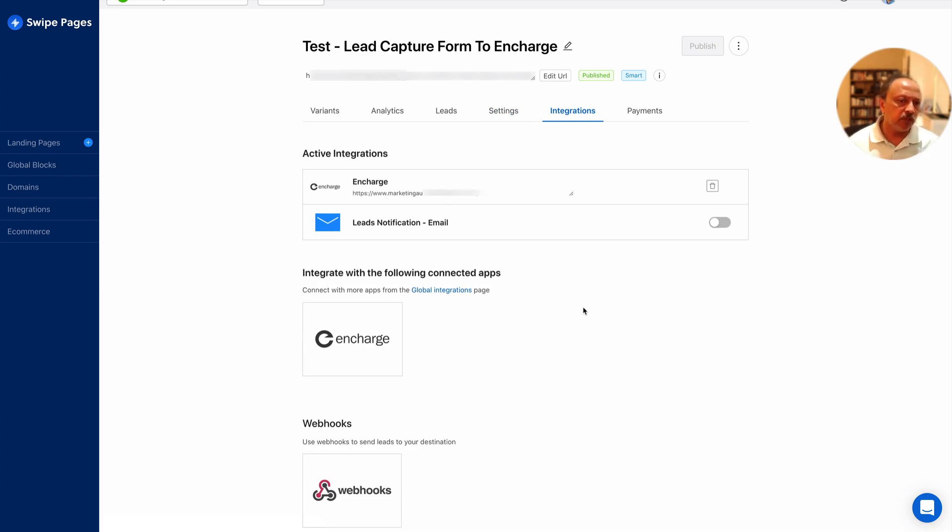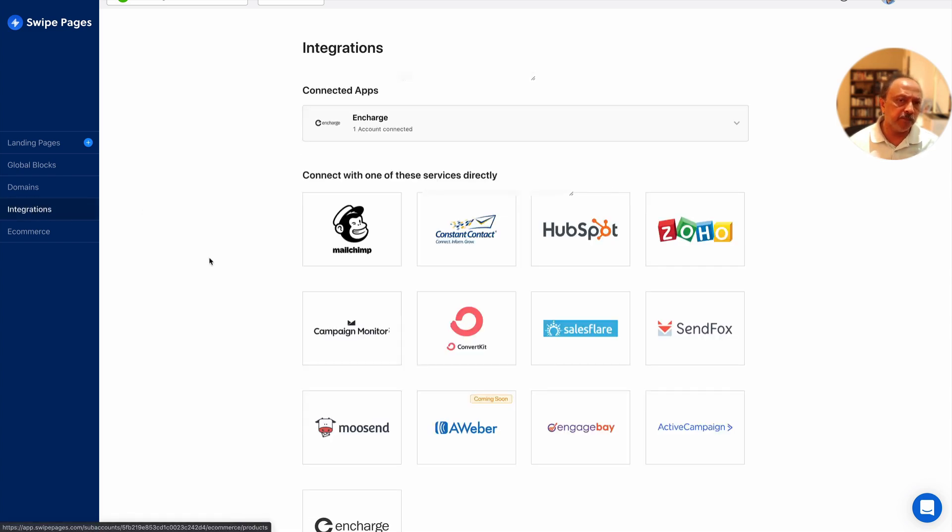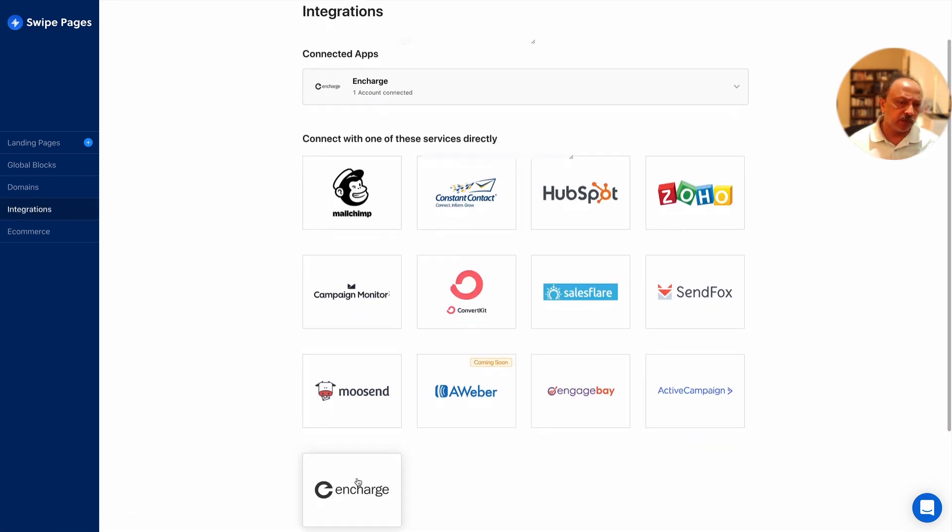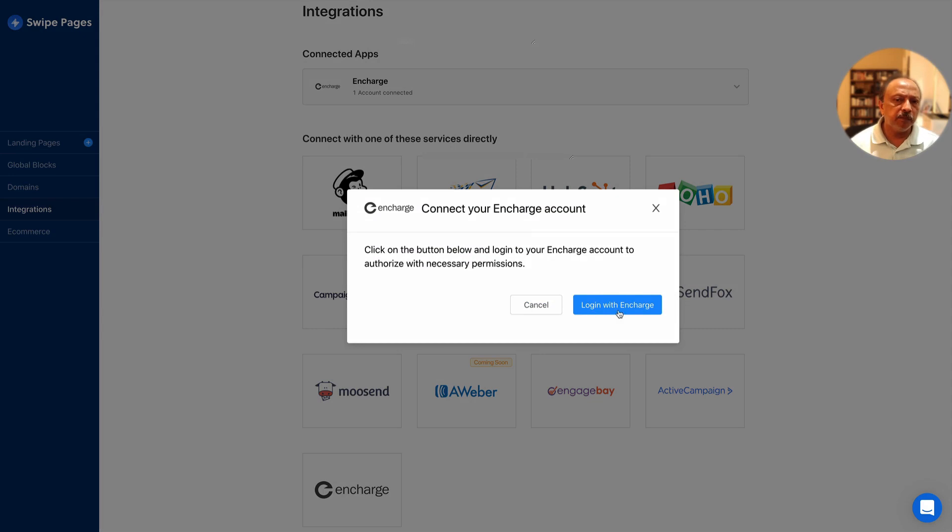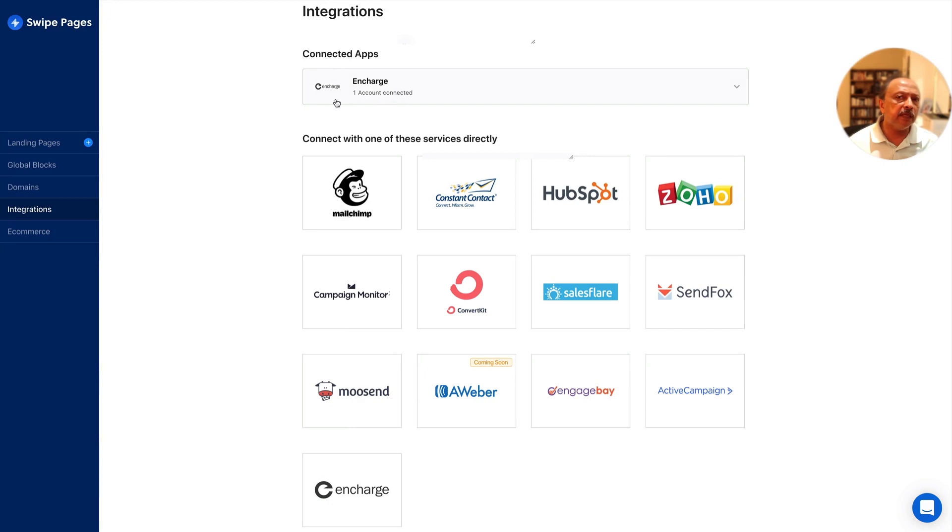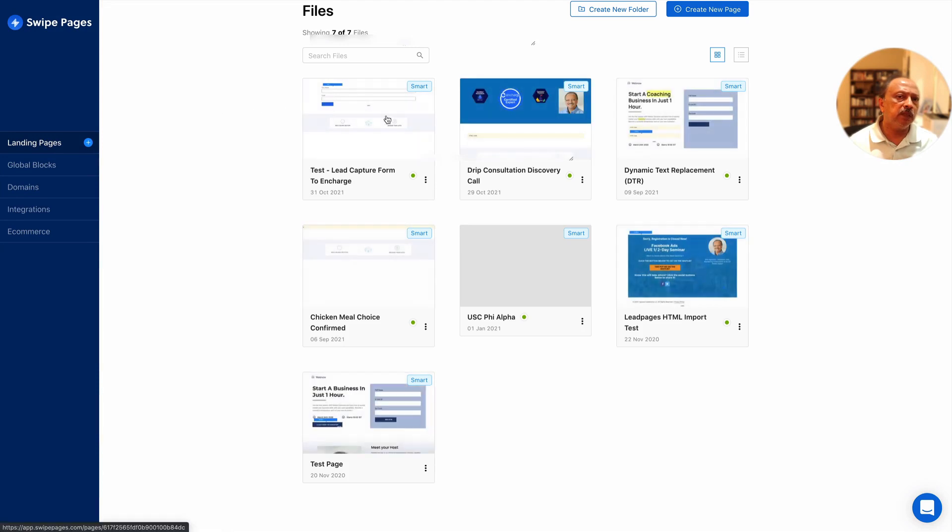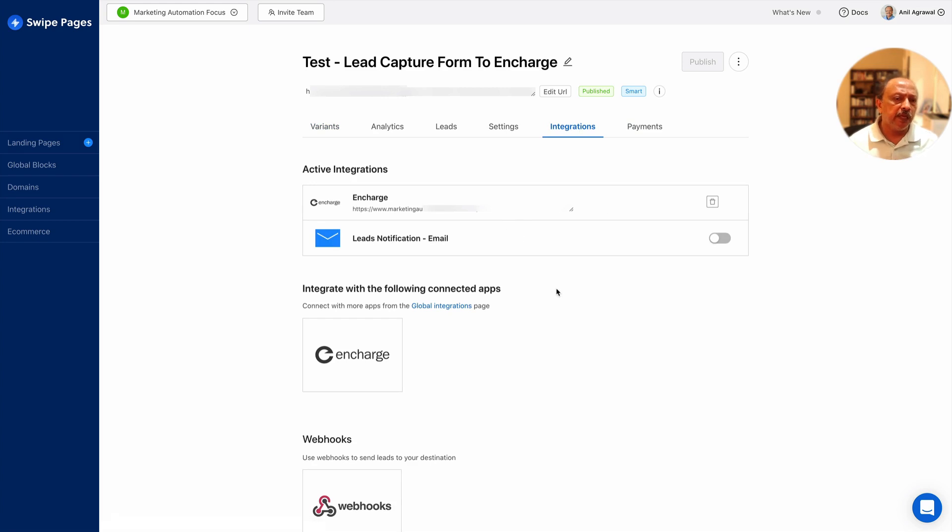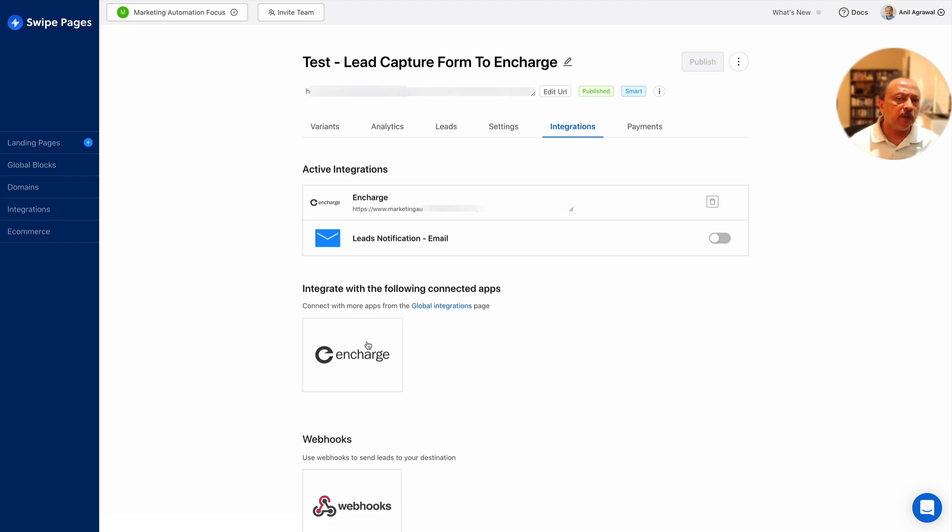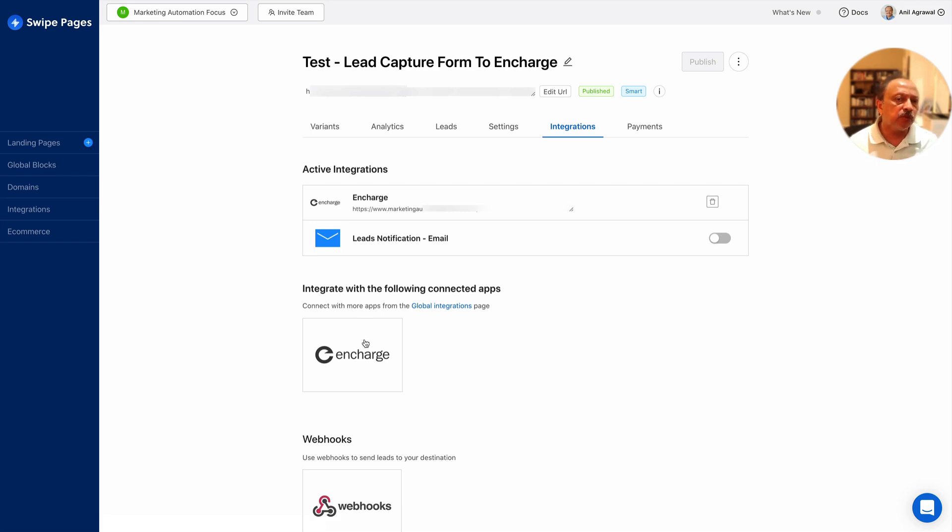The second thing that you need to do is integrations. Since Swipe Pages has InCharge, they have a native integration that you've got to choose from your integrations tab. You're gonna choose InCharge and you can apparently add multiple InCharge accounts if you have more than one. This just requires login with InCharge. In my case I have already added that account. Once it's added then you go back to the pages and integrations.